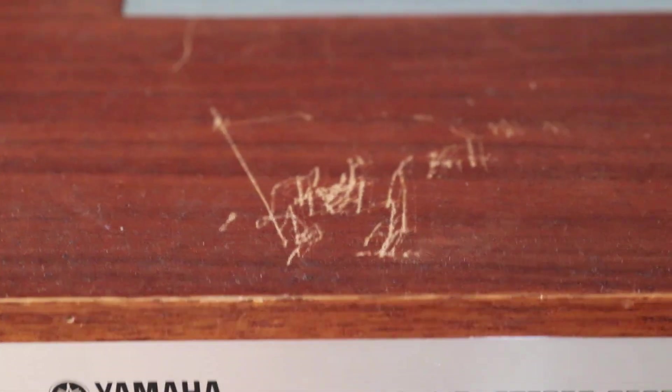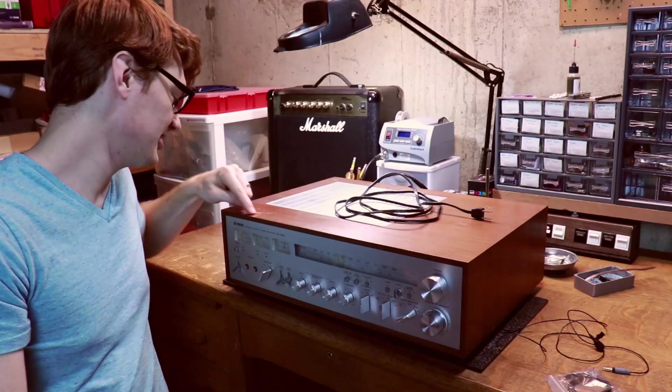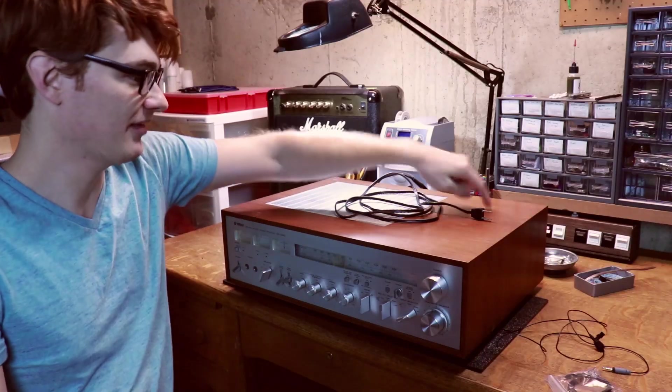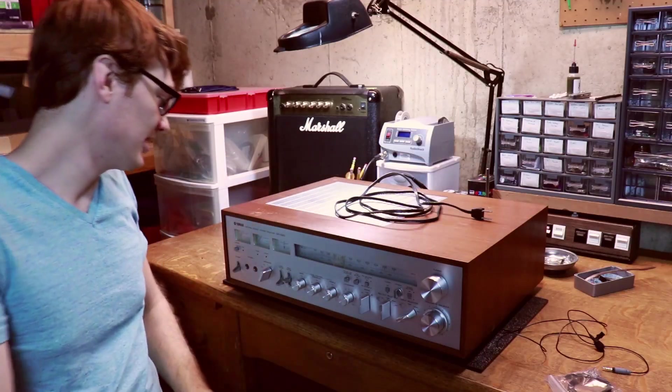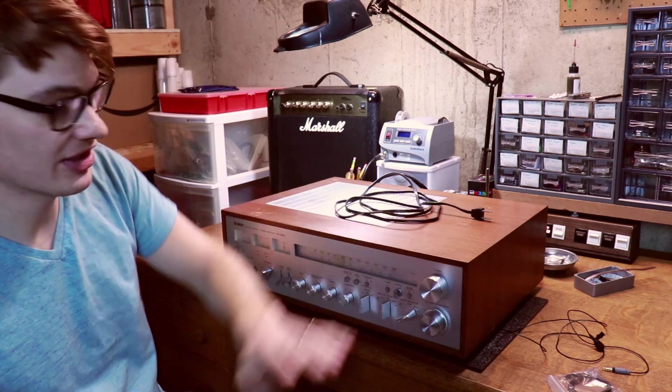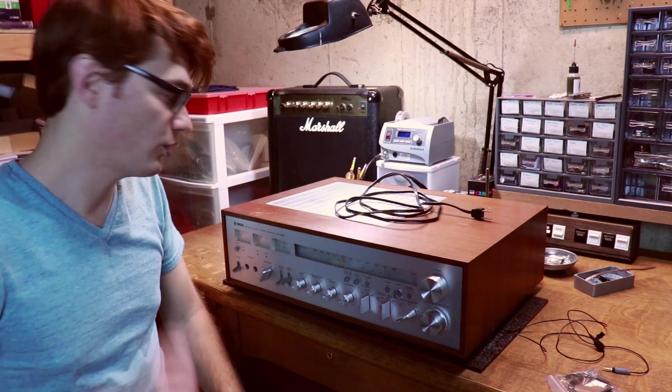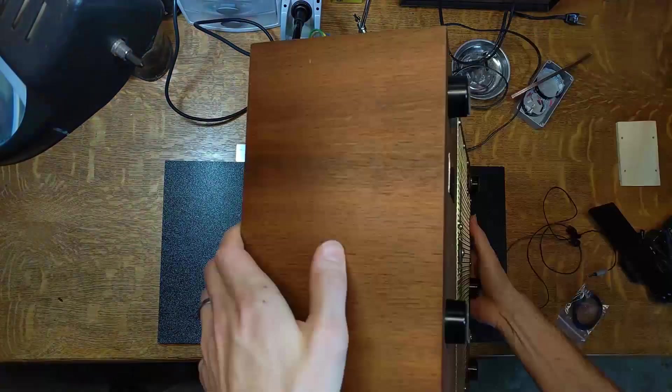The one other problem is there's a bunch of scratches on the top of this stereo from probably someone putting another piece of hi-fi equipment on top of it, but I think I'm going to cover how to repair those scratches in the veneer in its own video.